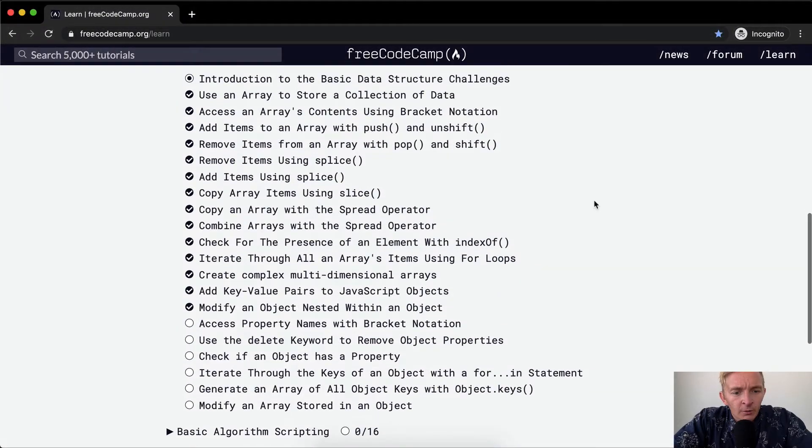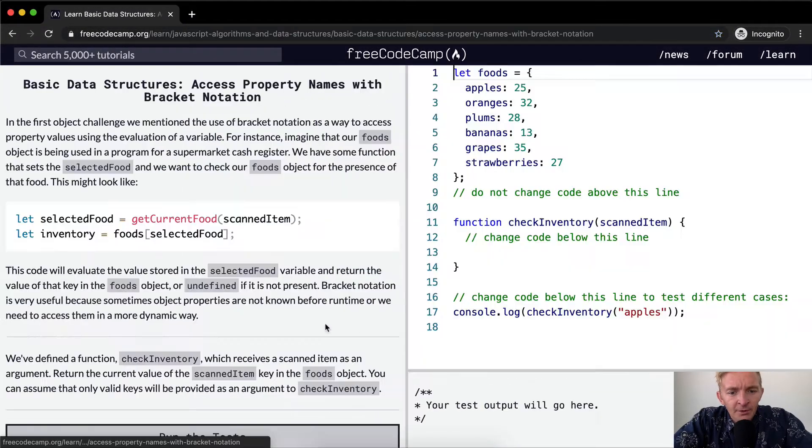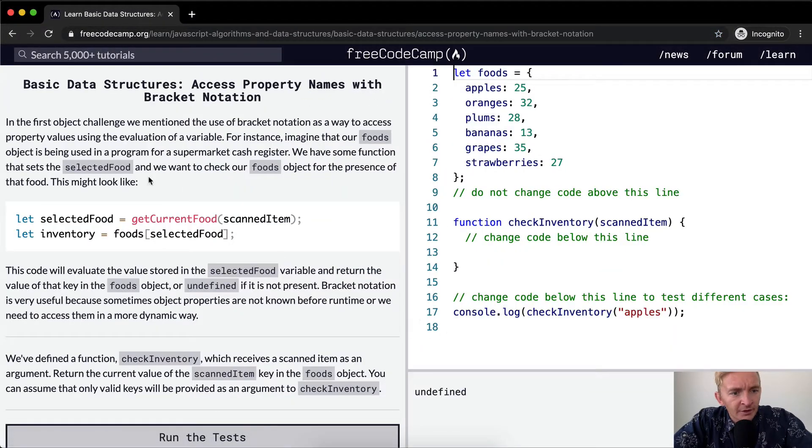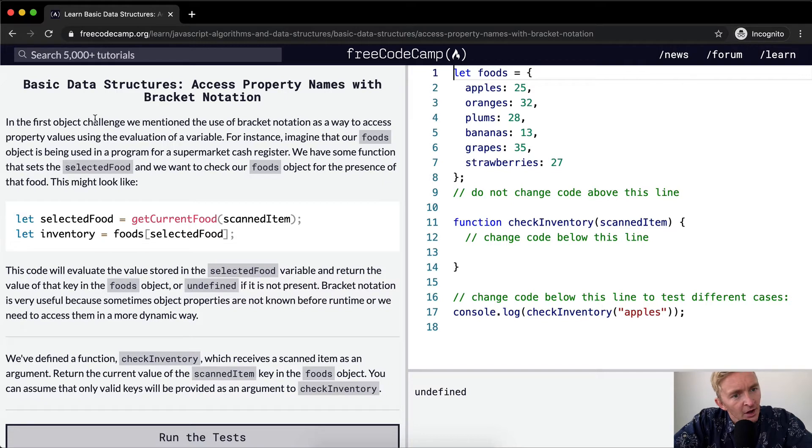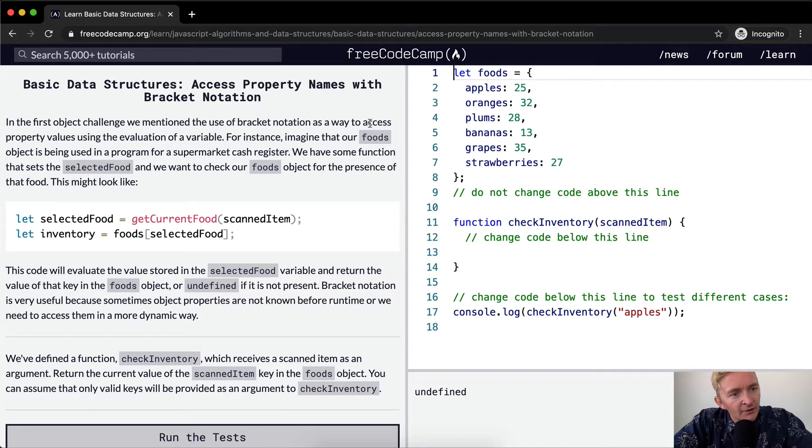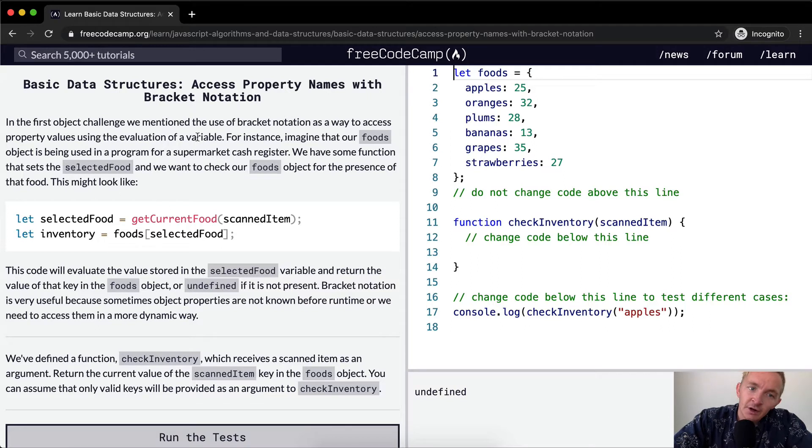Welcome back. Today we're going to access property names with bracket notation. In the first object challenge we mentioned the use of bracket notation as a way to access property values using the evaluation of a variable.